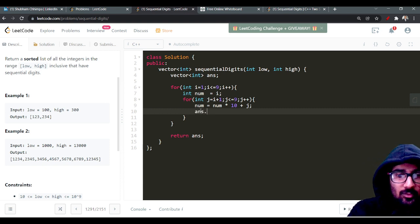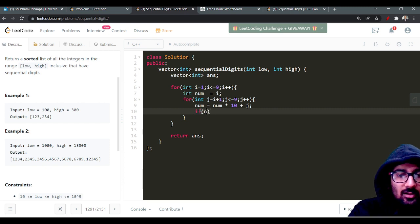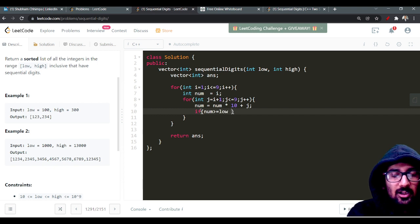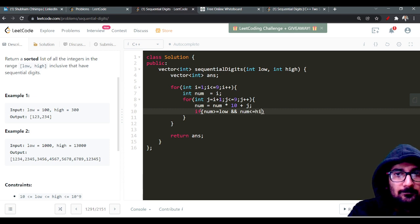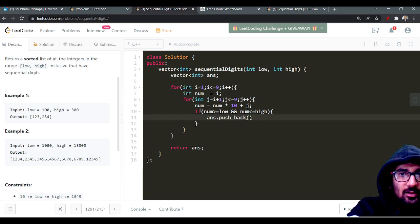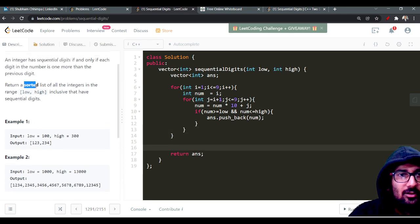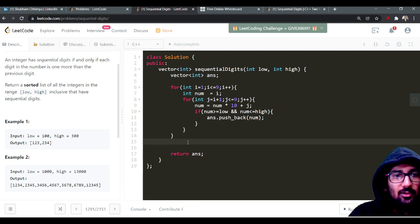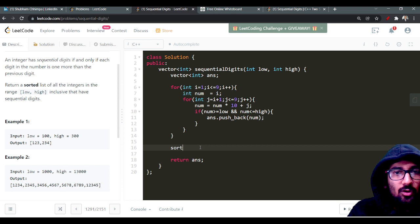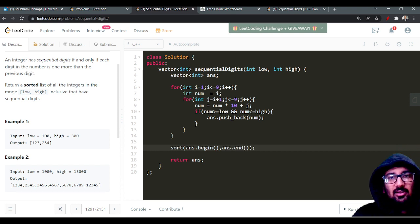Whenever we form a number, we check if it is in the range — greater than or equal to low and less than or equal to high — and if so, we append it to the output array. After the loops, we sort the output array using sort with answer.begin() and answer.end(), since the problem requires sorted output.